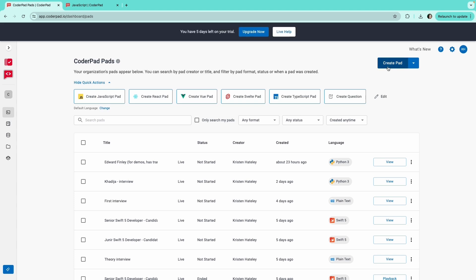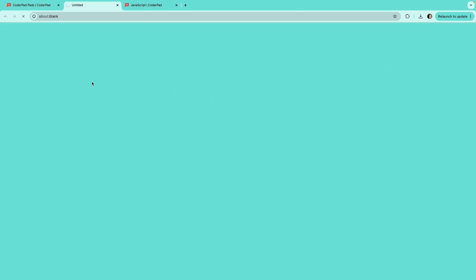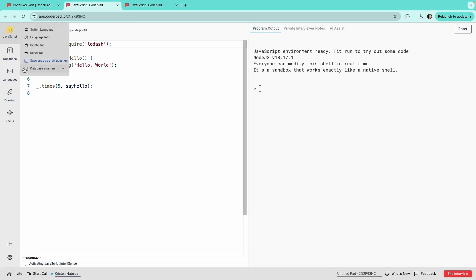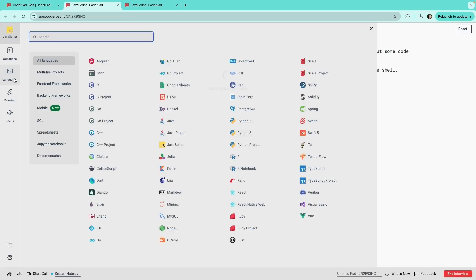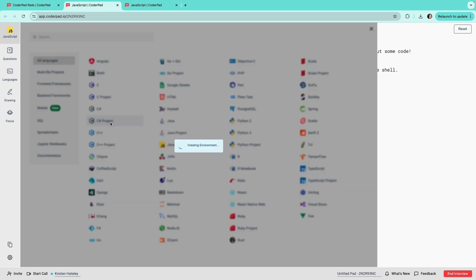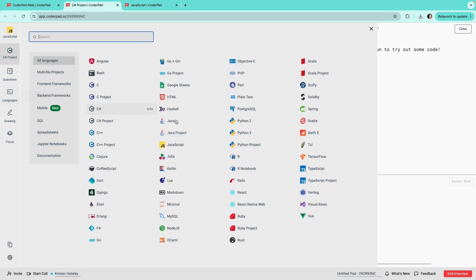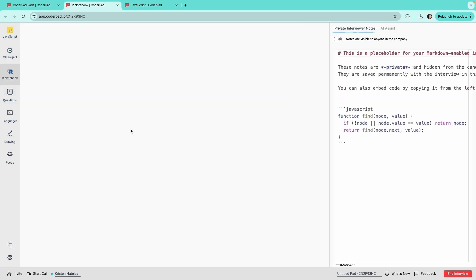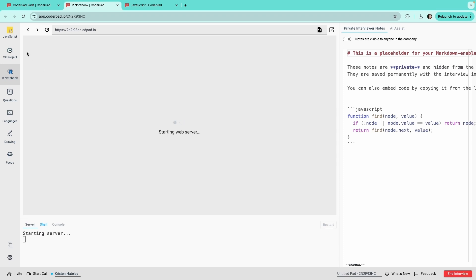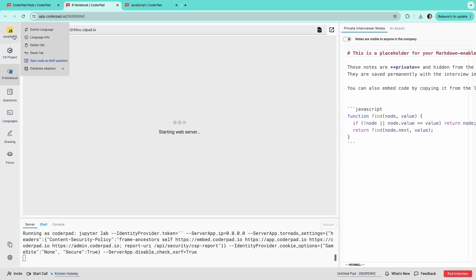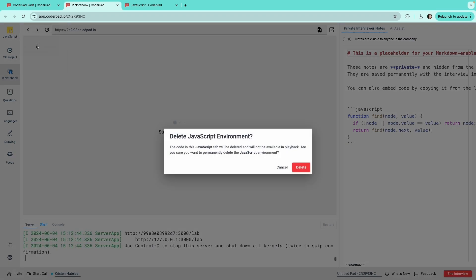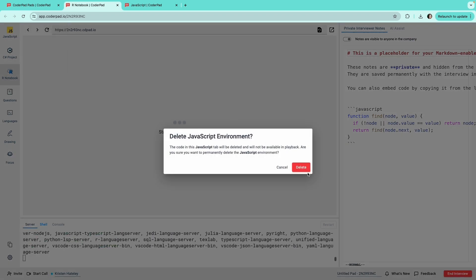When you create a pad, it opens in your default language. To add another, click on languages and search or browse to find the one you want. You can add as many tabs as you like. If you add one you don't need, hover over it and click on delete tab.